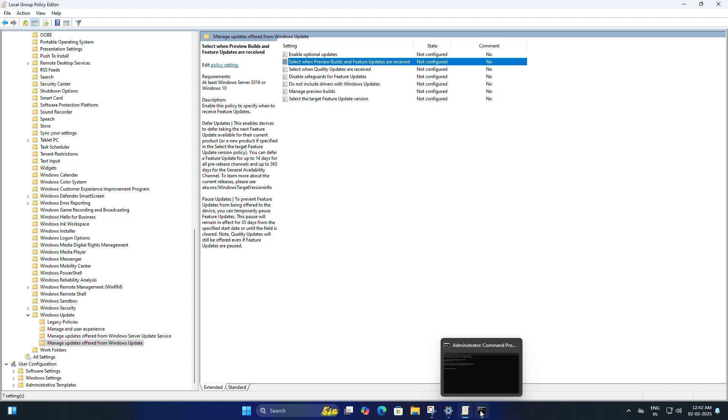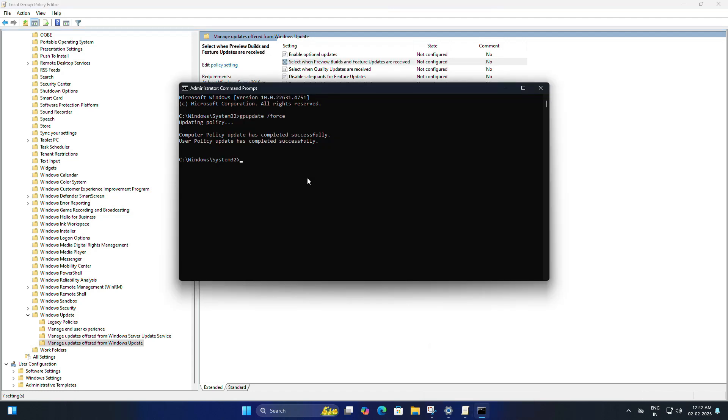After that, you will either need to restart your PC, or you can open Command Prompt and once again type gpupdate /force to apply the changes without restarting. But if you prefer, restarting the PC will do the same thing.